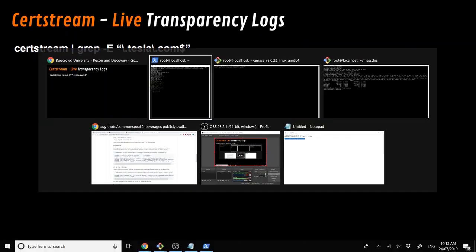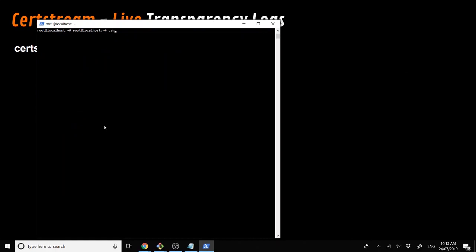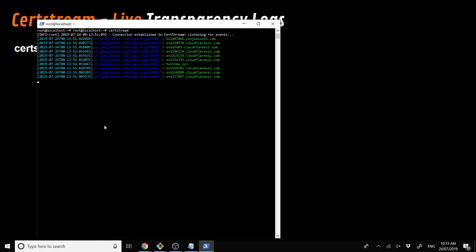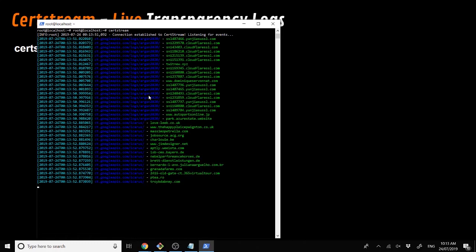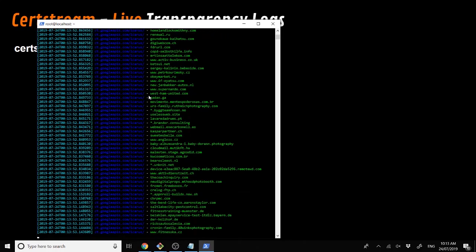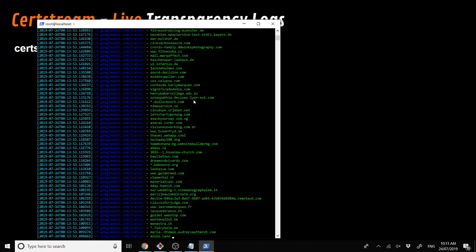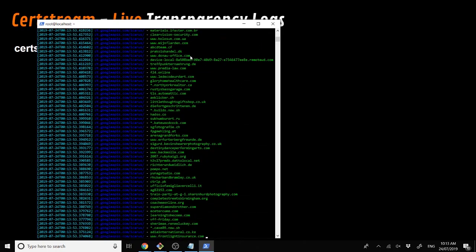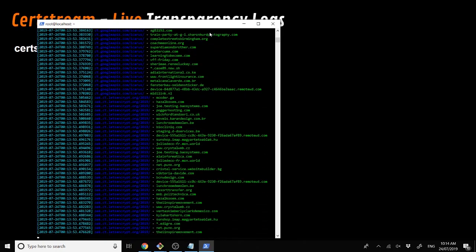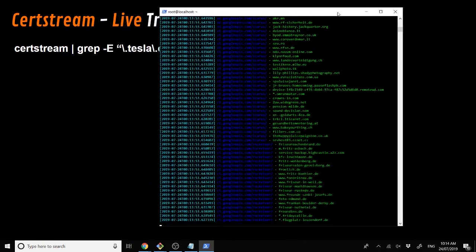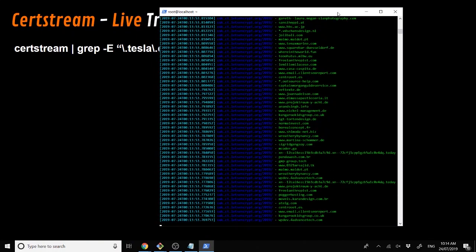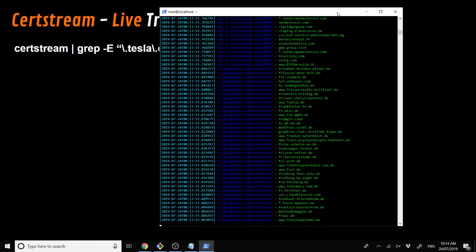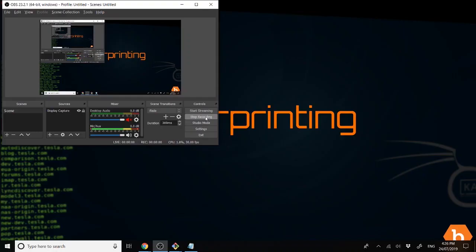After this, we can also use CertStream. CertStream is a live stream of all the transparency logs going through for each SSL cert. However, usually you'd be grepping it with the company name. For the span of this talk, we're probably not going to do that because it's unlikely Tesla will be pushing anything new.